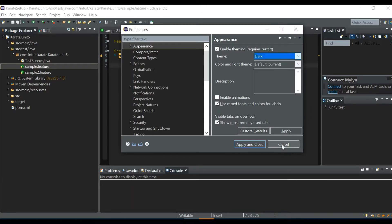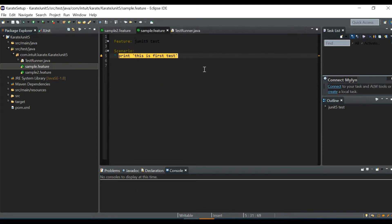Now we can install the Cucumber Eclipse plugin. In order to support feature files — files having the extension .feature — we need to have the Cucumber Eclipse plugin installed in our IDE.